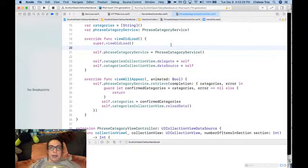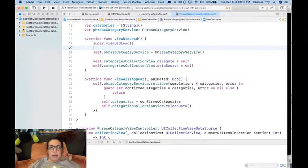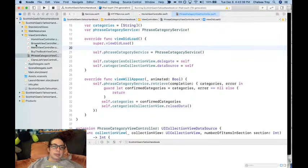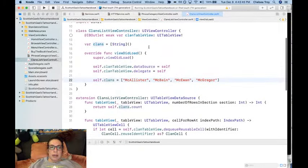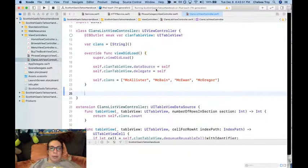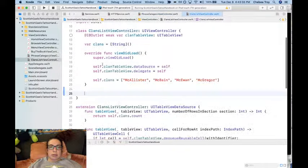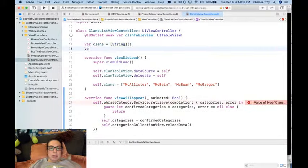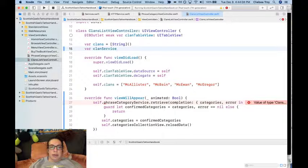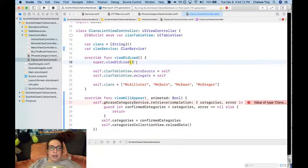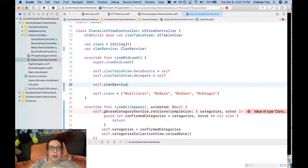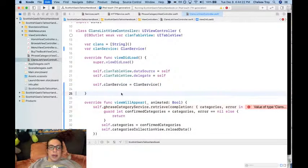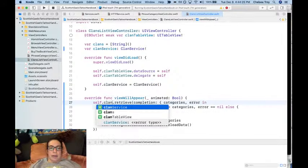So now let's go ahead and do it also with our clans list view controller. We're going to do very similar to what we do in the phrase category view controller. Var clans, clans service. Self.clans service equals a clans service. Let's yank this. And then this is going to be clan service.